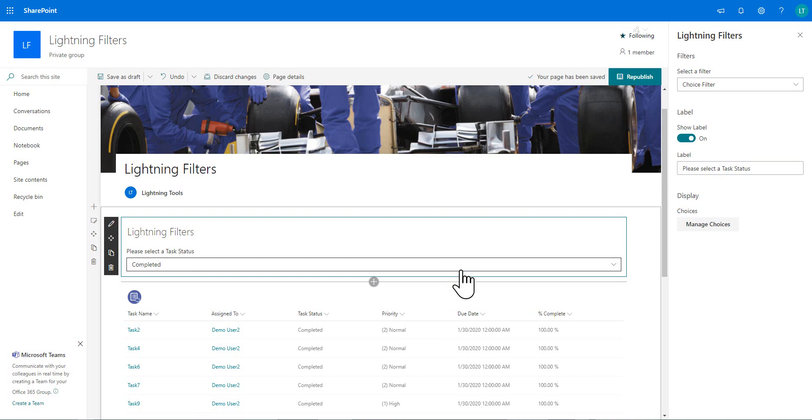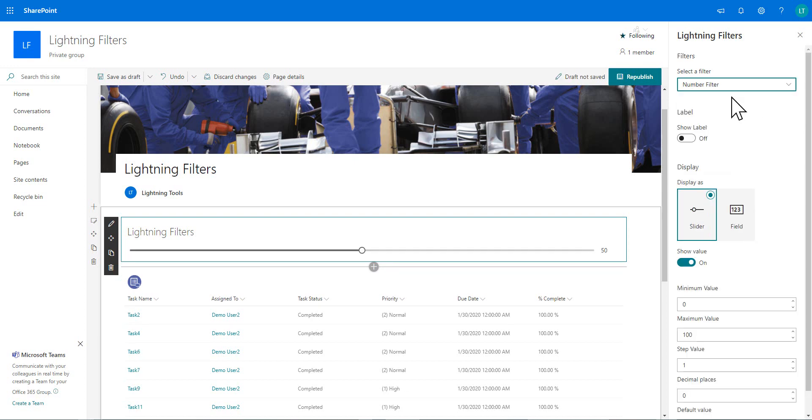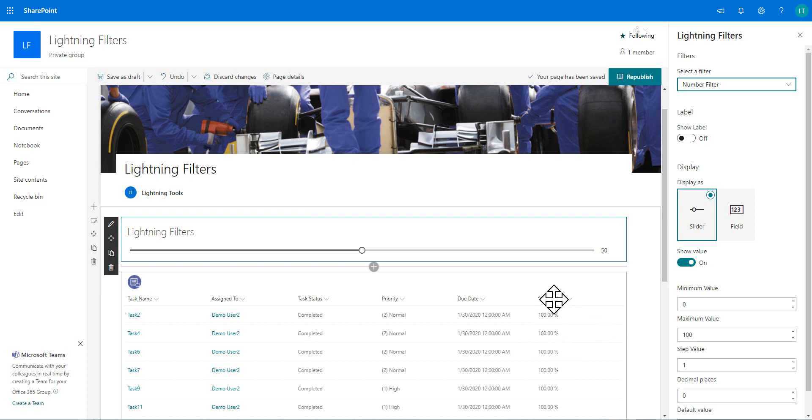So that's the first one there. So what we'll also do is change here to a number filter. So we'll select the number filter. And for the number filter, I'm going to work with that on the percentage complete column.